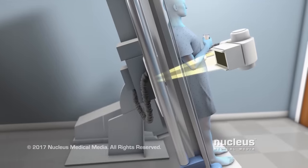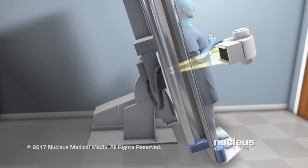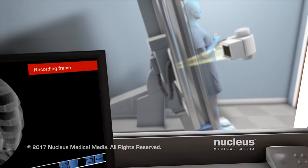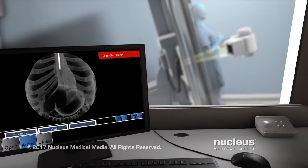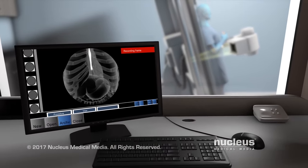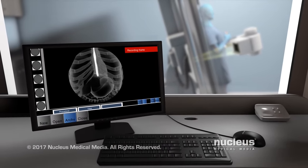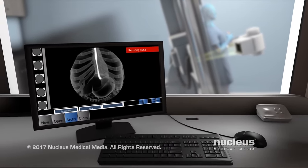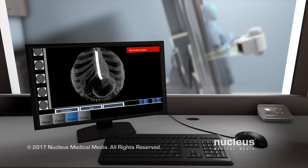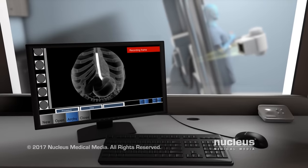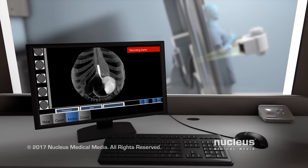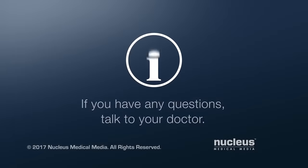After the beam passes through your body, it will be converted into a video seen on a monitor screen. If you receive a contrast substance, it will make the structure stand out better on the screen. If you have any questions about fluoroscopy, talk to your doctor.